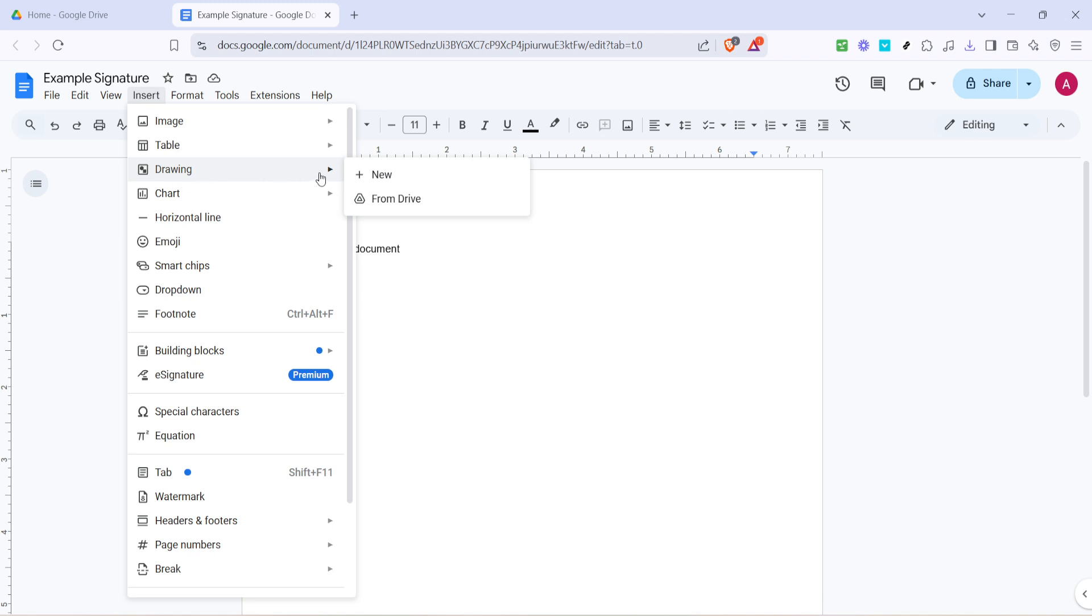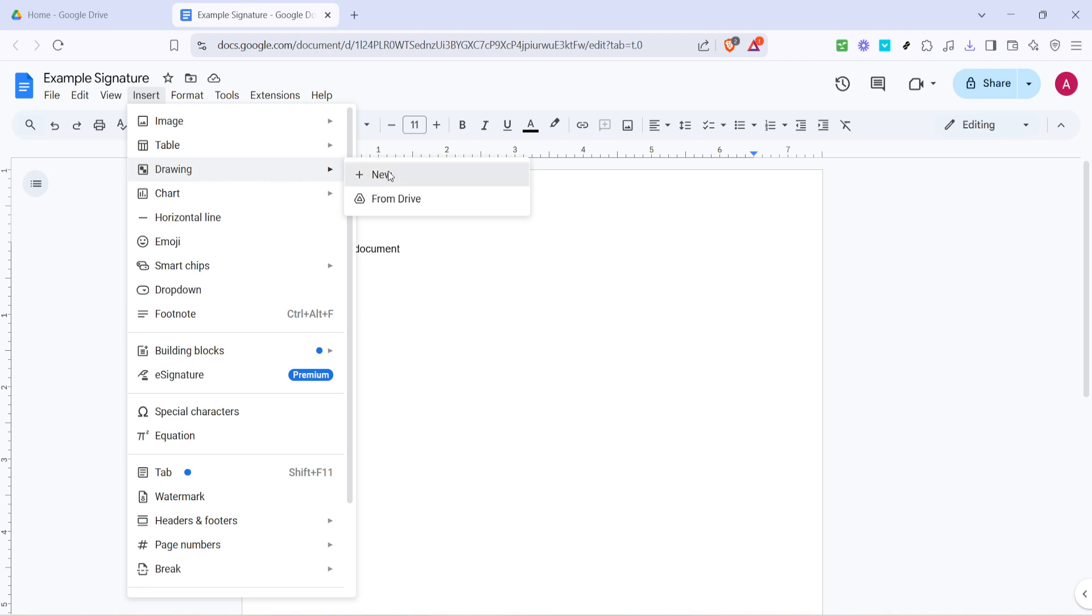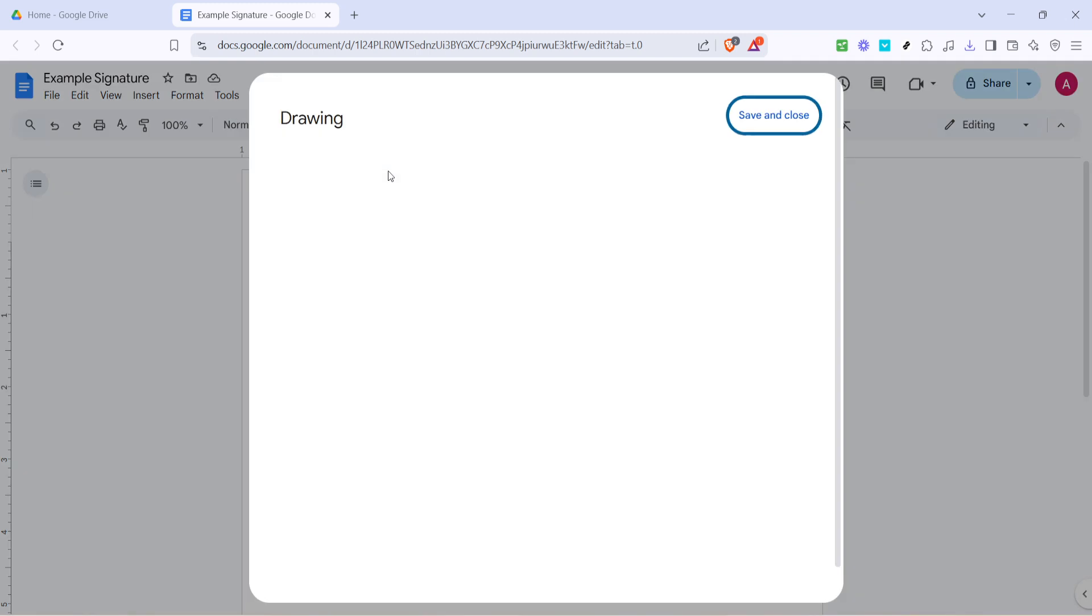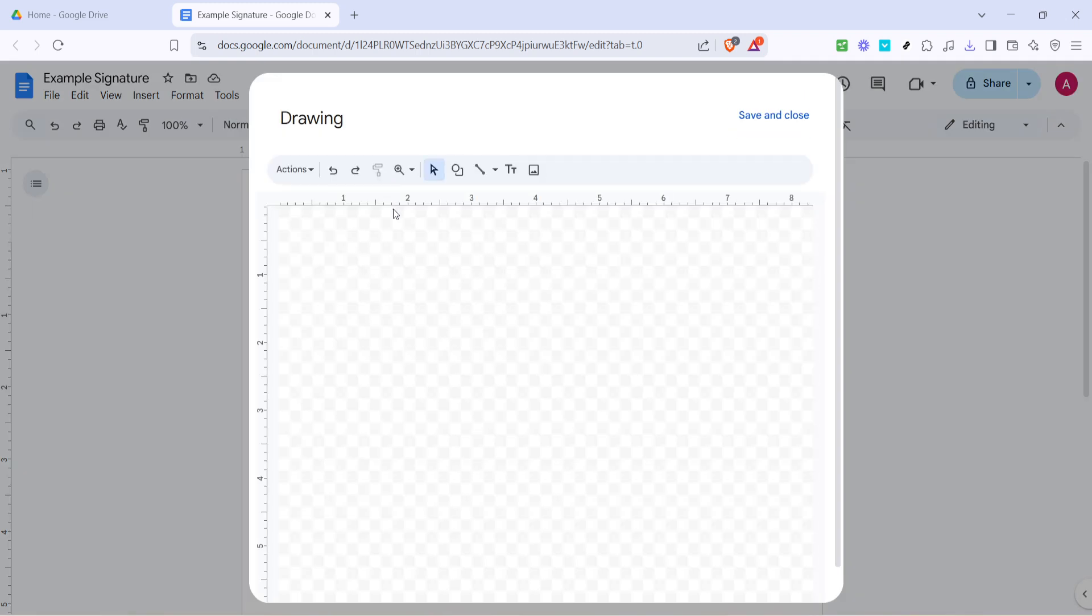Once you're hovering, you'll see a few options pop up and you're going to want to click on New. This will open up a blank canvas where you can create something from scratch, which in this case will be your signature.